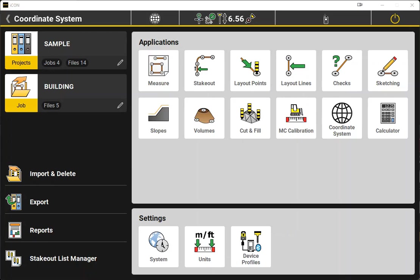Hi, this is Bucky with Transit and Level Clinic, and today we will be performing a localization, also known as a site calibration or transformation, in Leica Geosystems Icon Field 7.0.